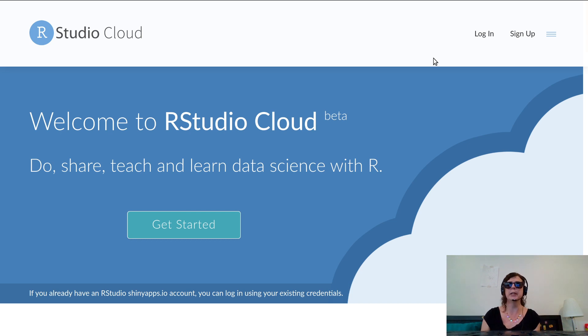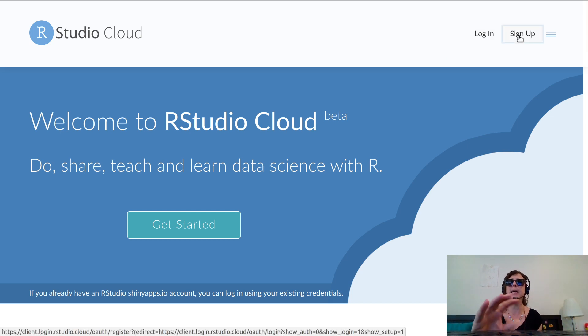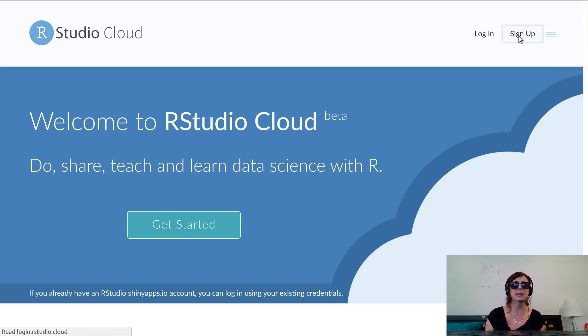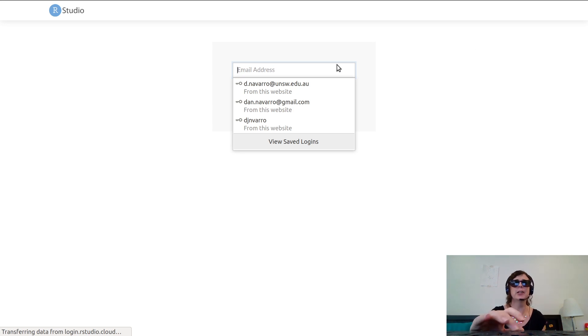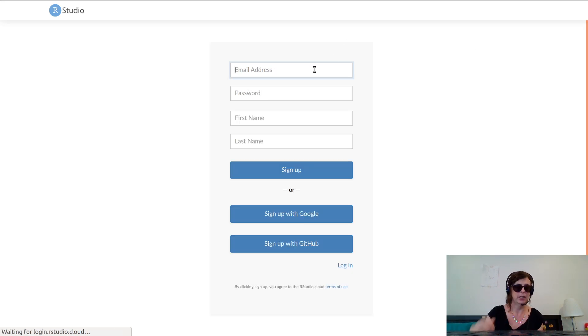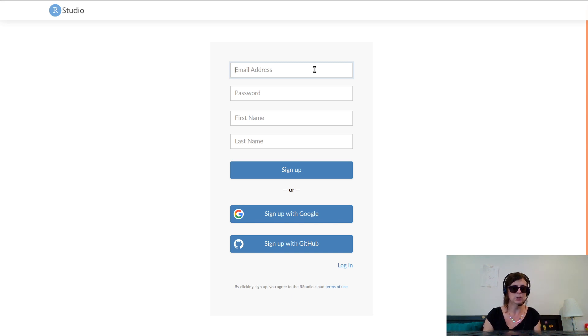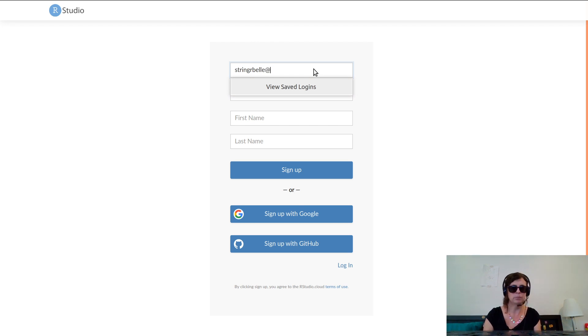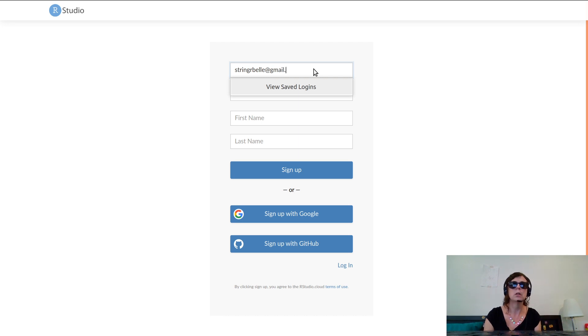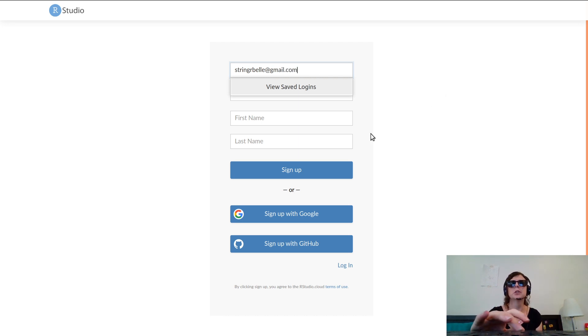What you would need to do is sign up for an account, which I will do here. You can see that I have done some before, but let's just pretend that I don't have an account. So I'll create a new one, stringerbell@gmail.com.